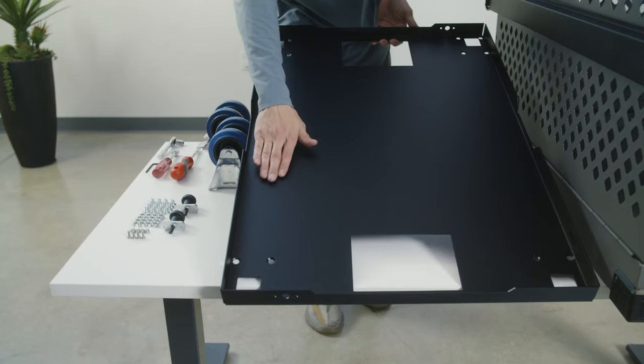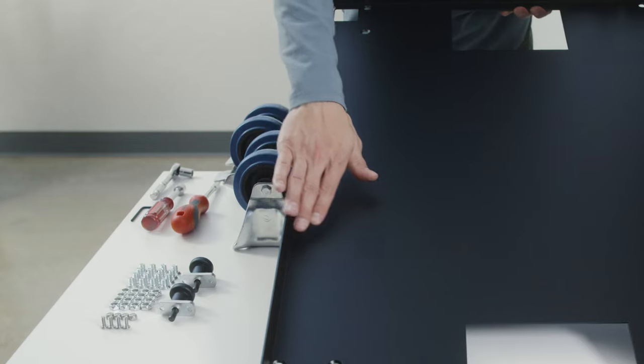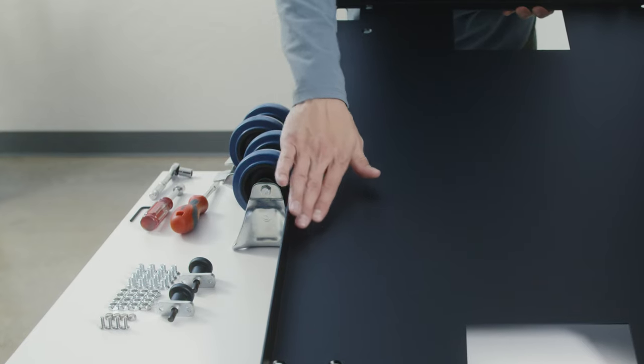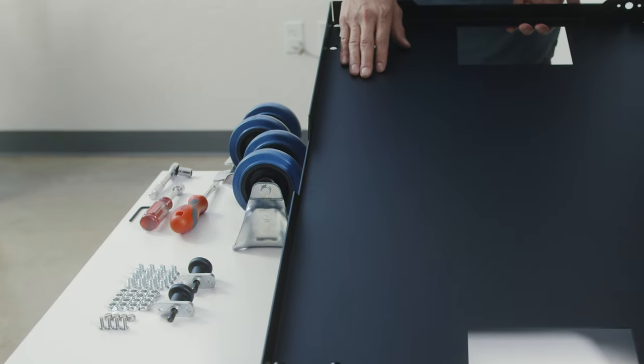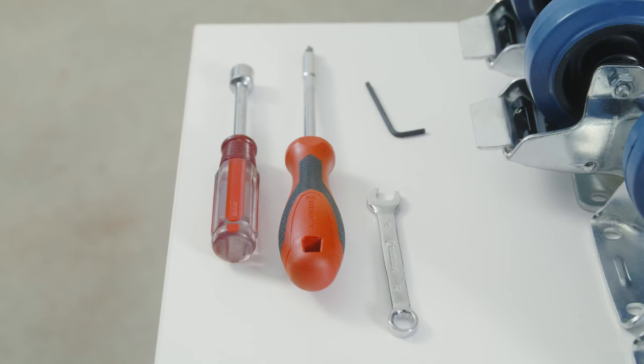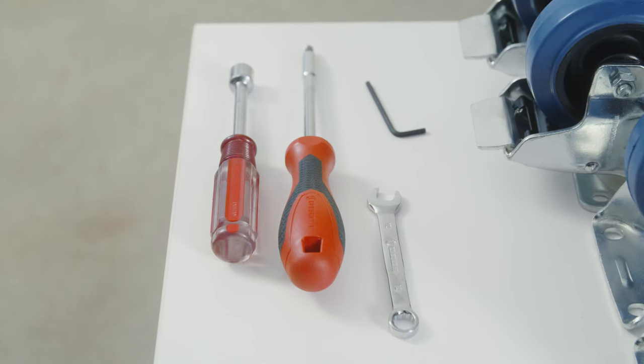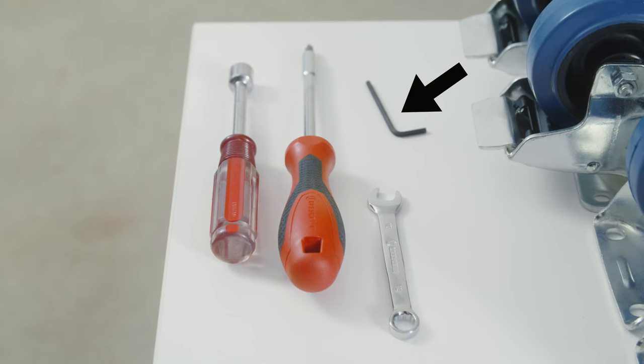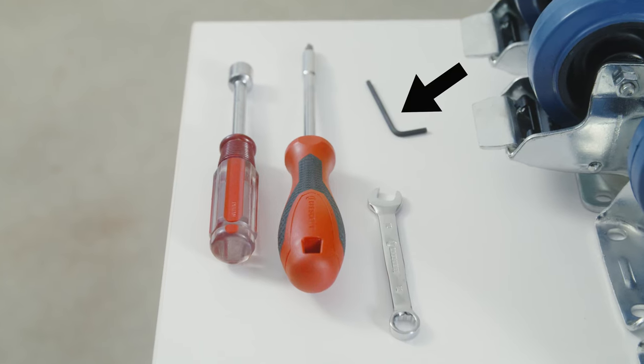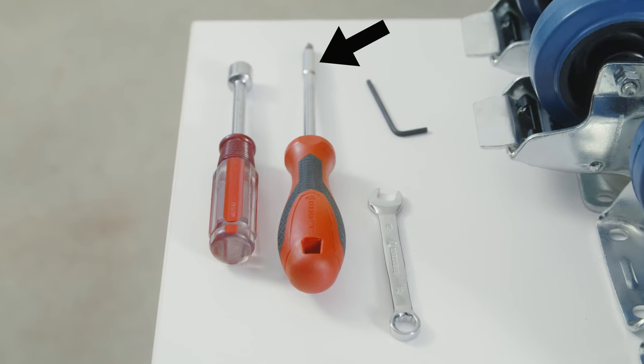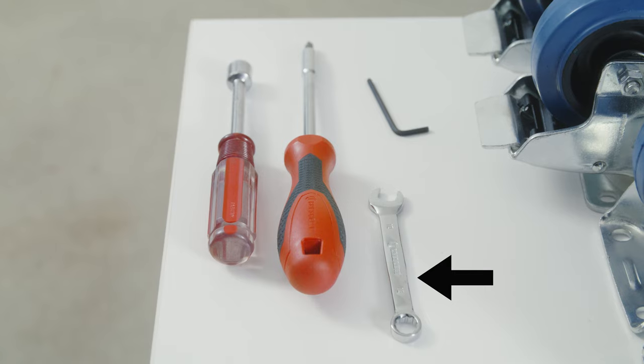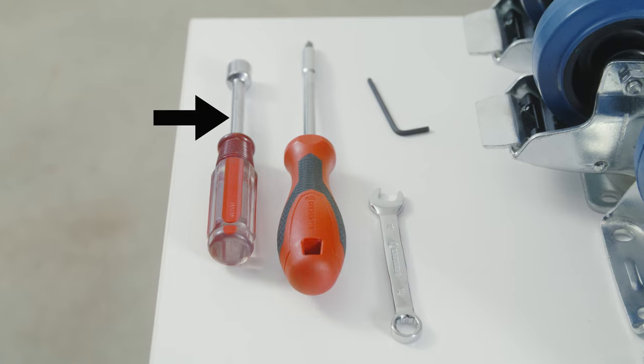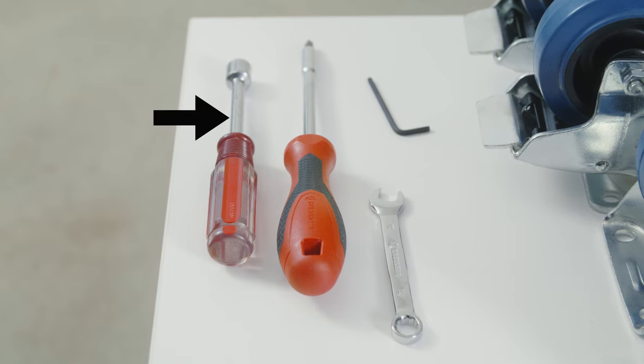You'll notice the raised edge is going to be the part that the crate will physically sit in. The tools you will need are a hex wrench, a Phillips screwdriver, a 5/16 wrench, and a 10-32 wrench.